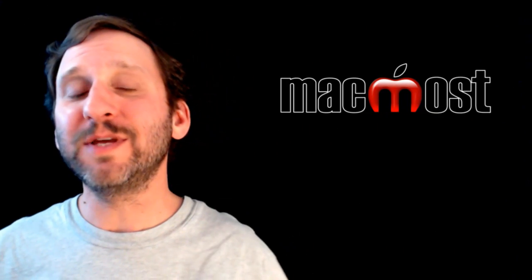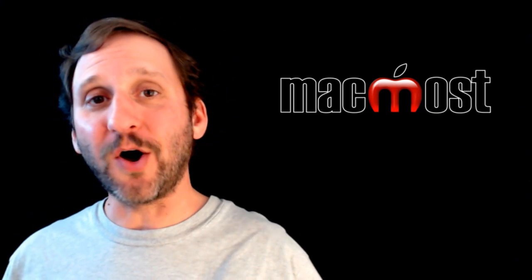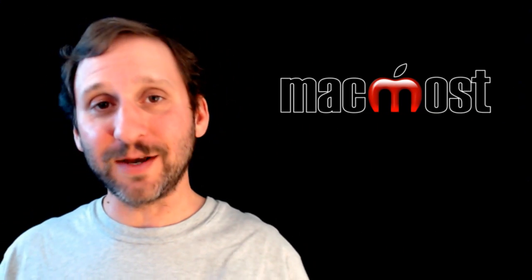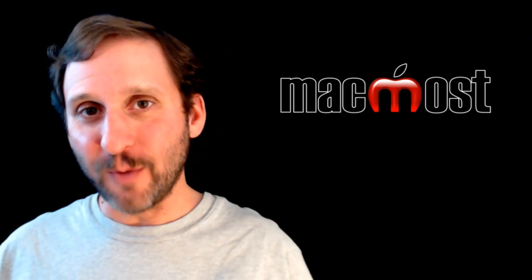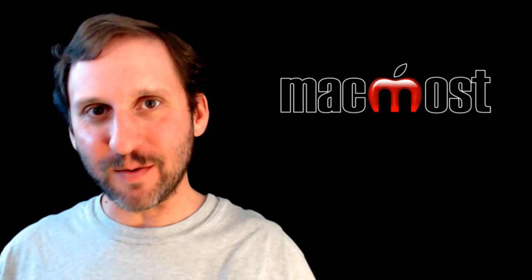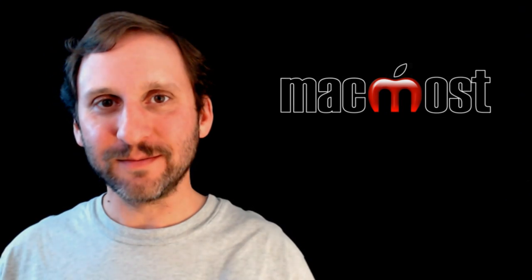So there is how to use the Emoji characters on your iPad, your iPhone, and your Mac. Hope you found this useful. Until next time this is Gary with MacMost Now.